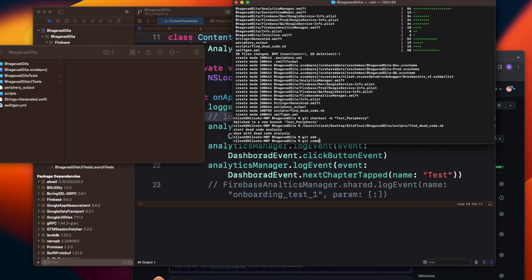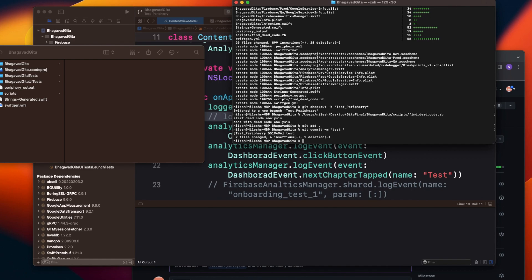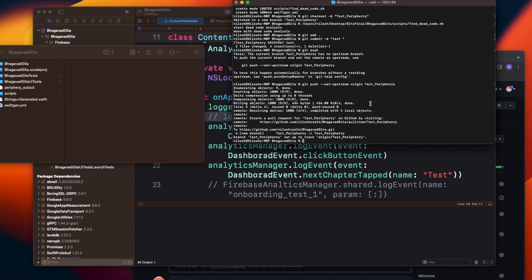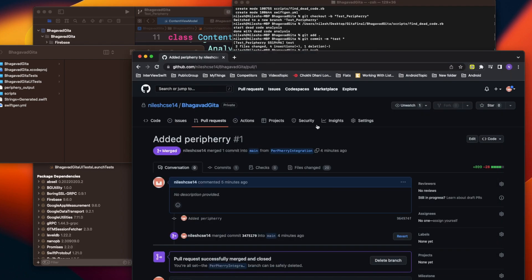Running git commit -m with a message, then push it.